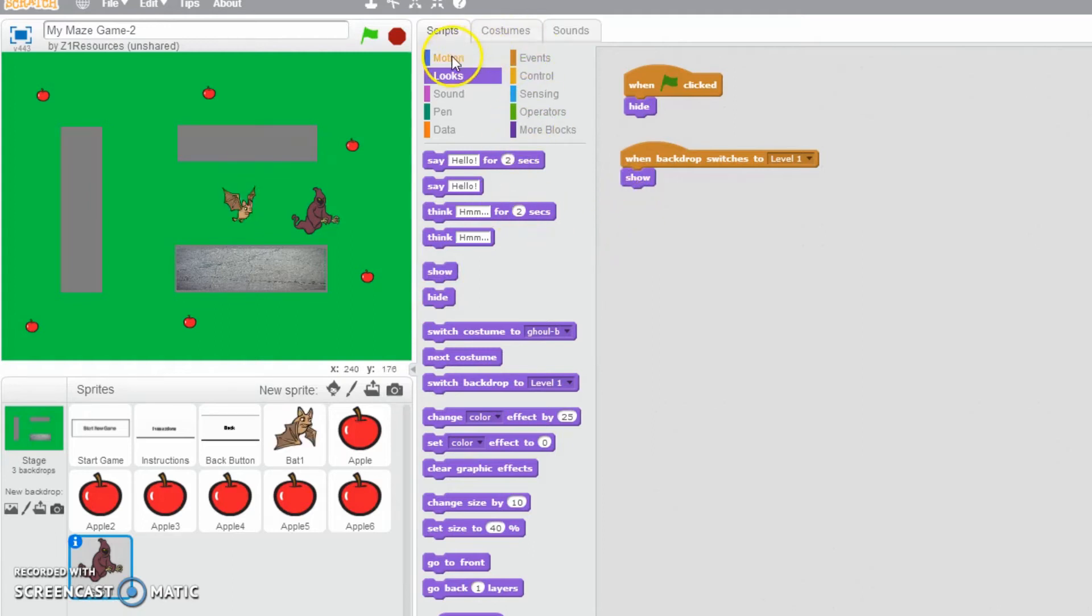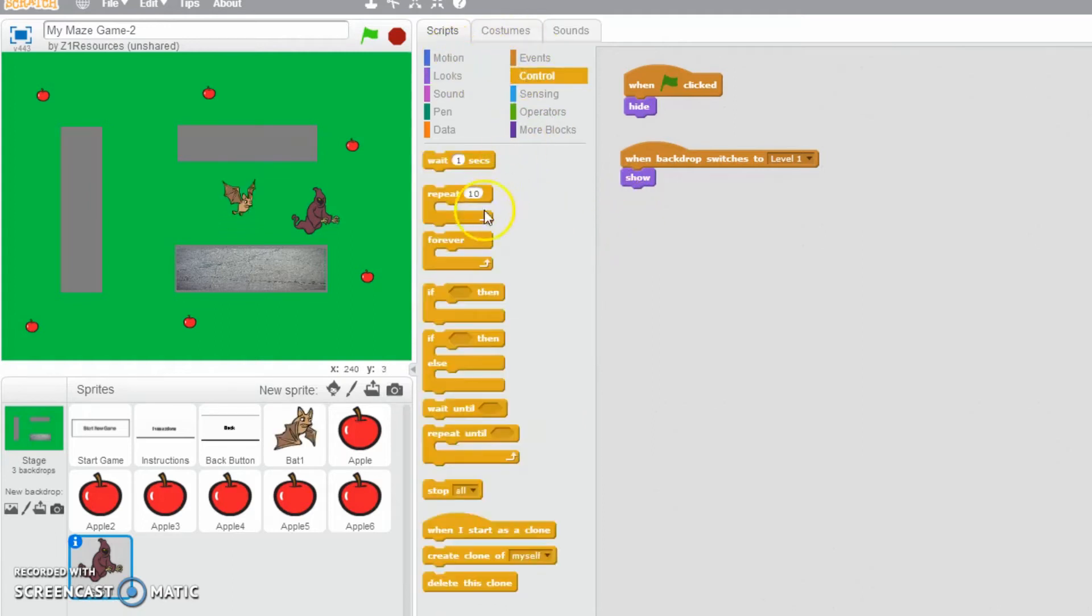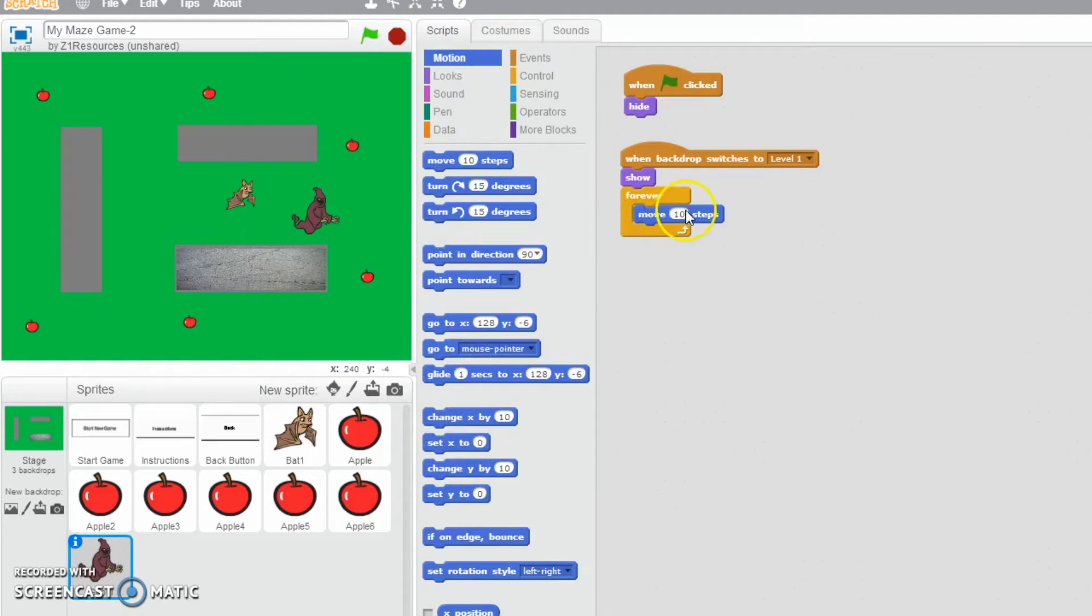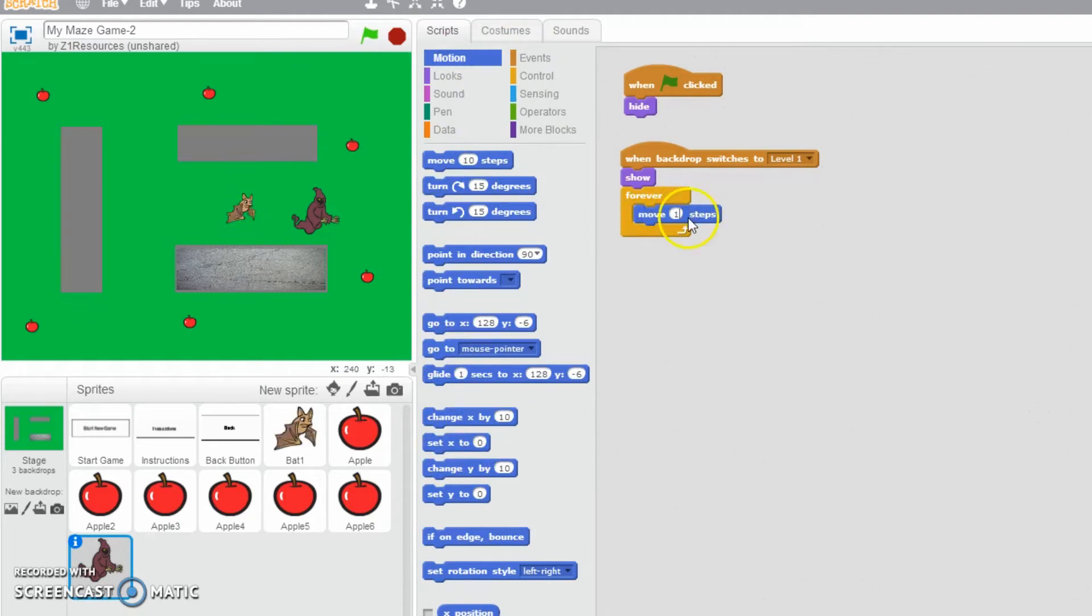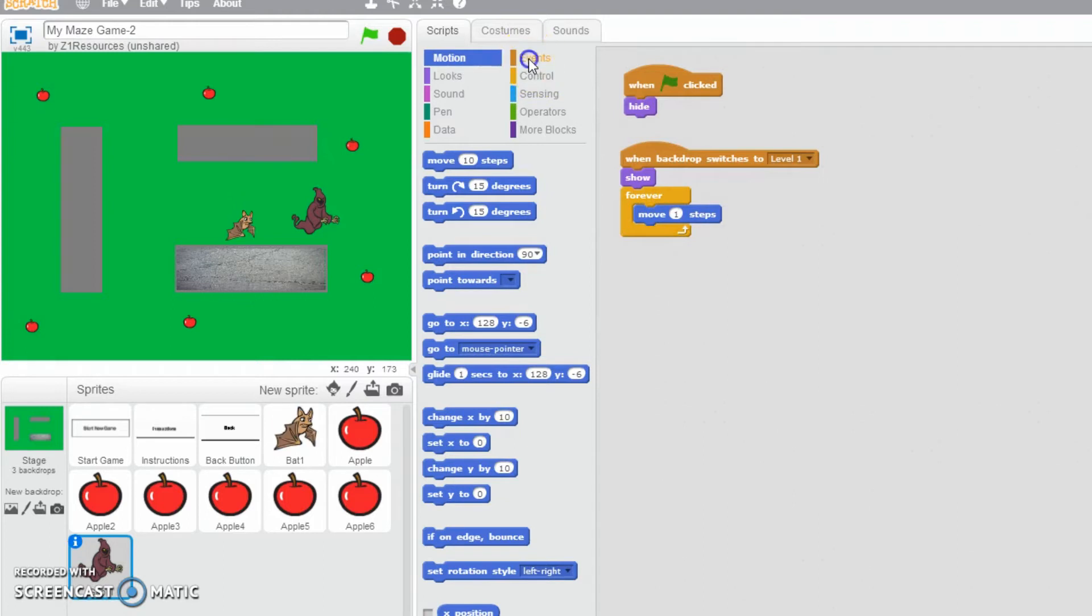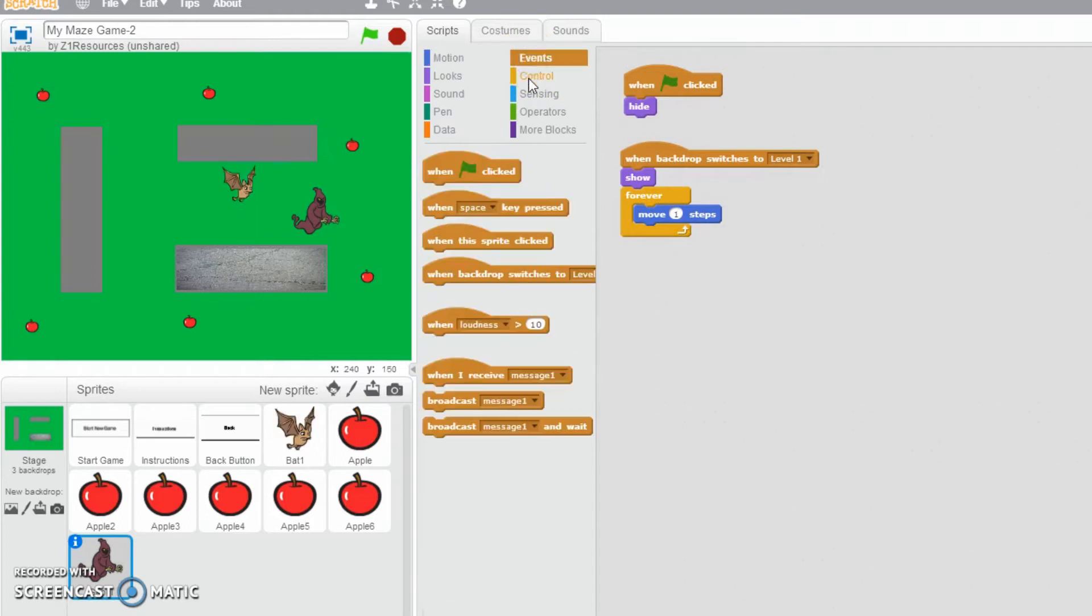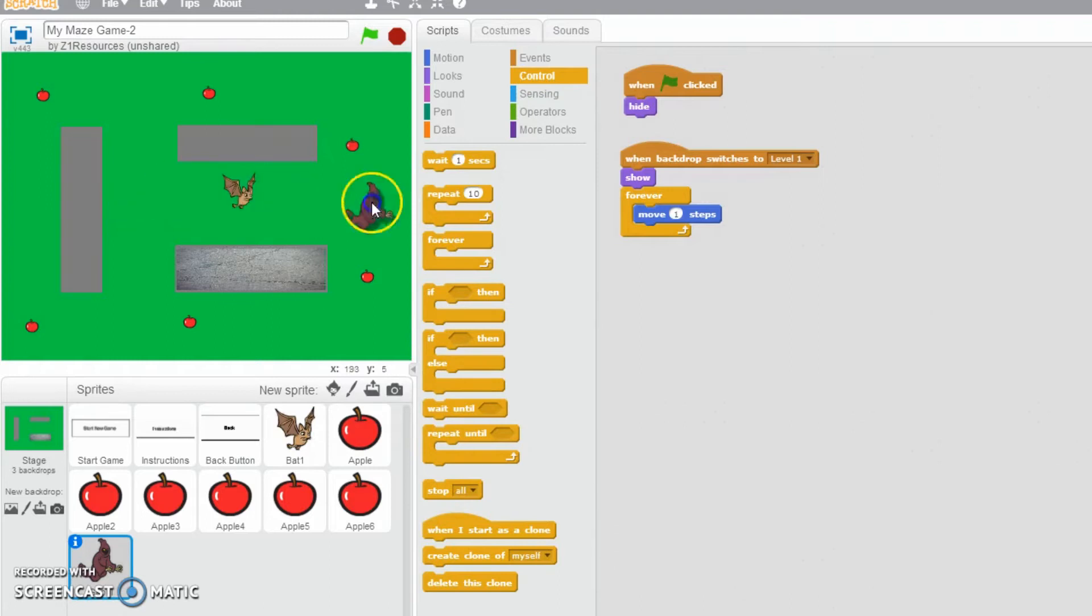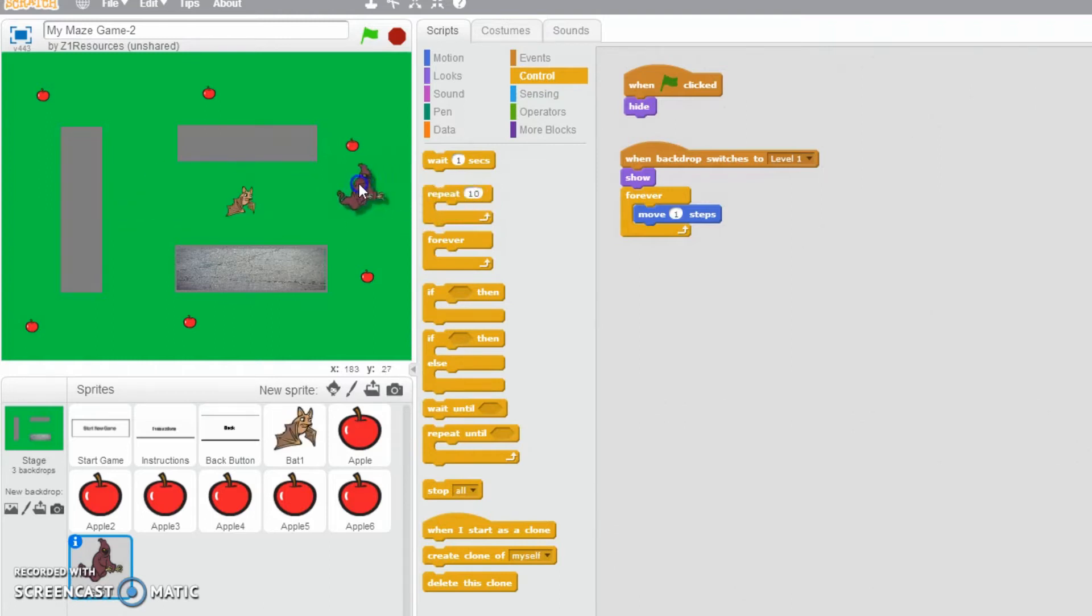Now we also want this ghoul to be moving around the place. I'm going to say that we would like to be forever, and then motion moving. Ten steps is ridiculously fast, so we're just going to change it to one step instead. So my ghoul will now be moving one step all of the time. Now we don't just want the ghoul to move in a straight line and then just kind of stop there. We want it to be moving around doing different things.